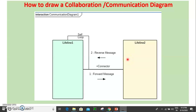Good morning students. We studied UML Interaction Diagrams. There are three types: Sequence Diagram, Collaboration Diagram, and Timing Diagram. We studied the Sequence Diagram in class. Now we are going to learn the Collaboration Diagram, also known as the Communication Diagram.